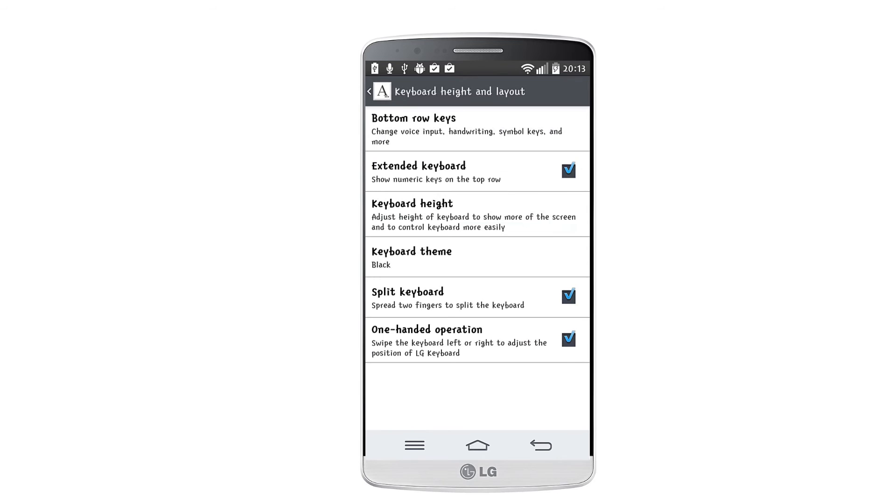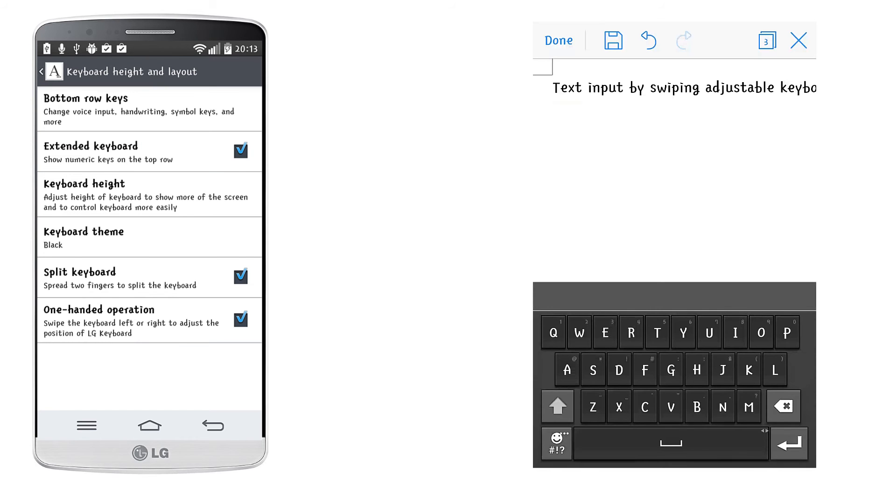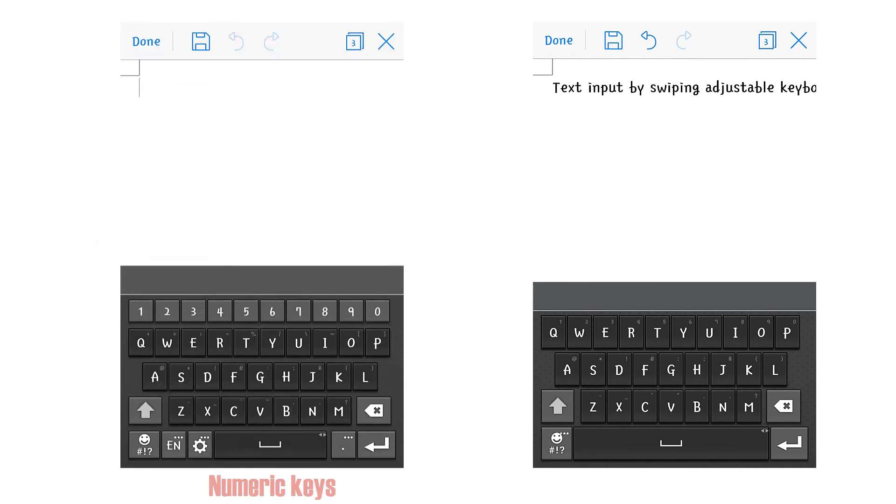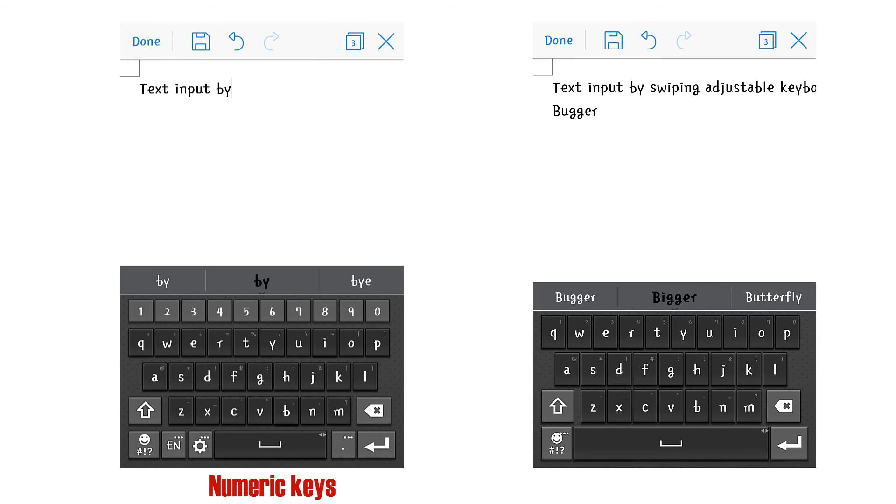By going in the keyboard height and layout section, you can find various additional optimizations. For example, the extended keyboard will allow you to include numeric keys on the top of the keyboard if you frequently input numbers.